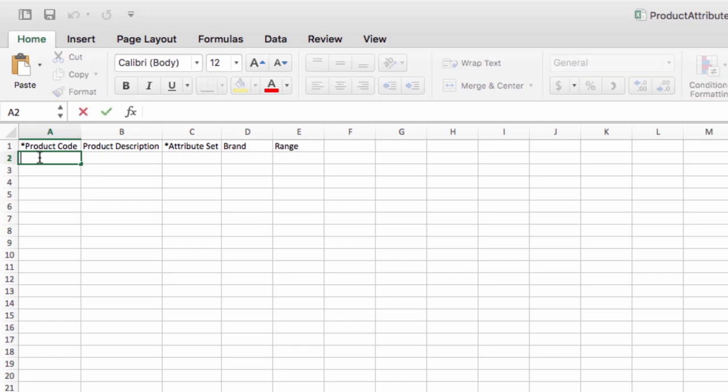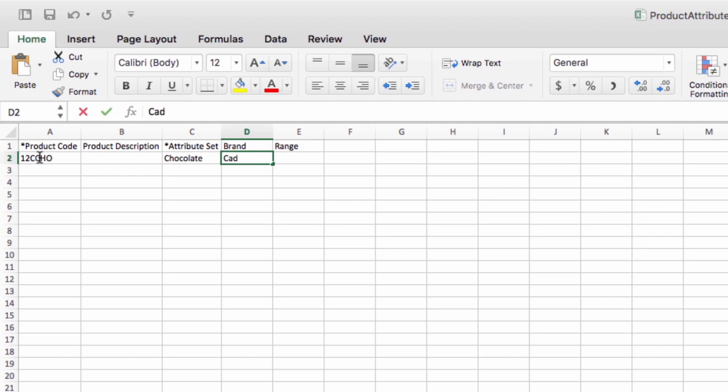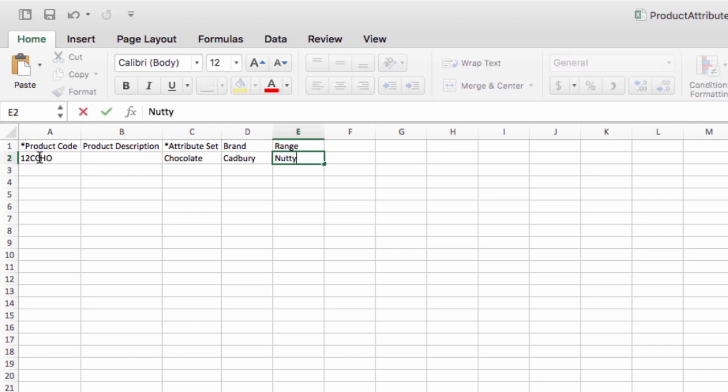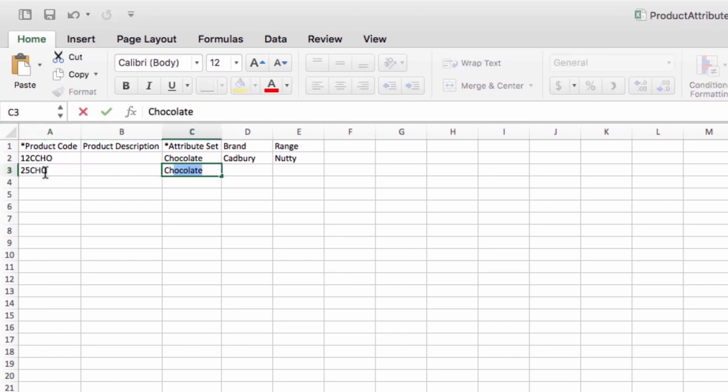So let's add in two of our chocolate products. This is my 12-piece chocolate box and let's say that the brand is Cadbury's and the range is Nutty. Let's also add my 25-piece chocolate box and let's say that the brand is Whitaker's and the range is mixed.